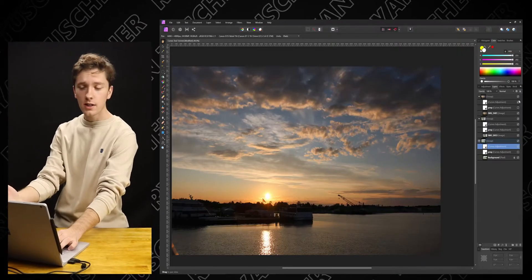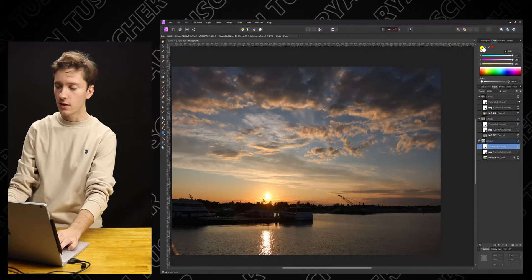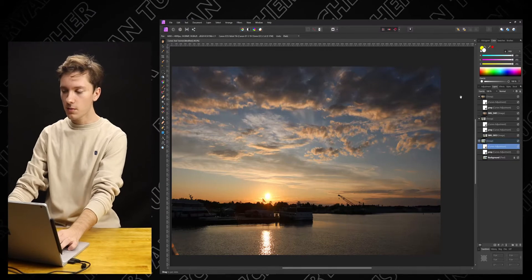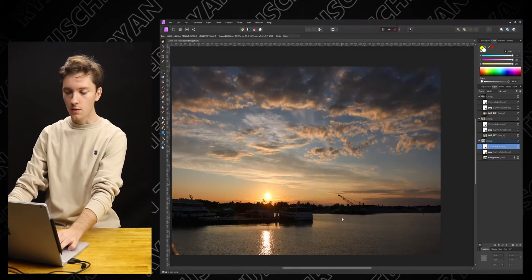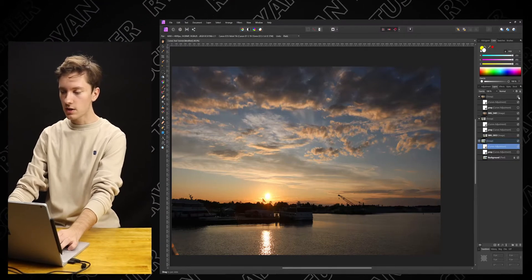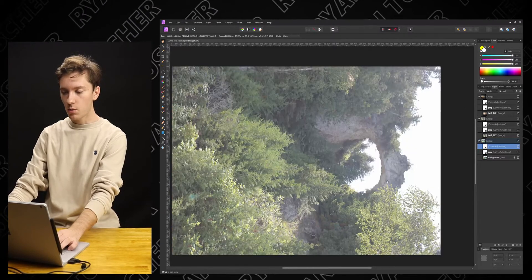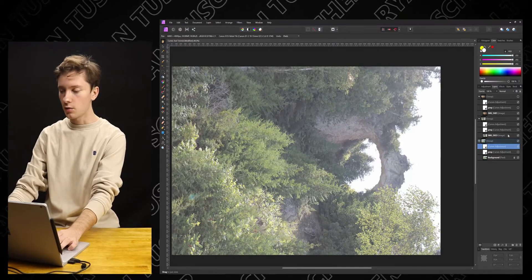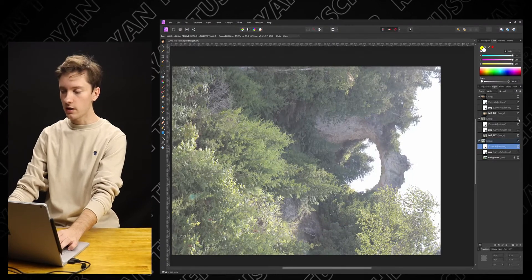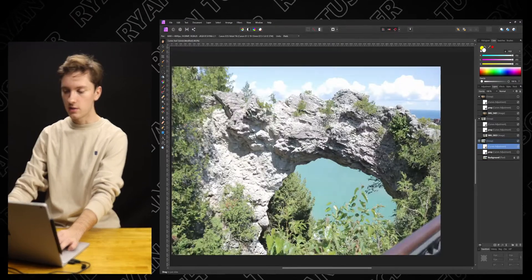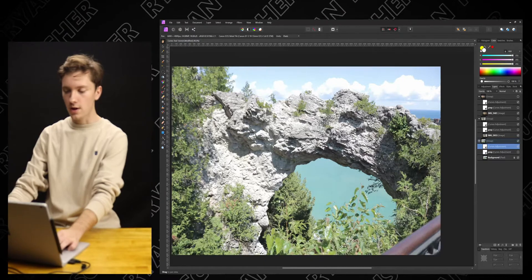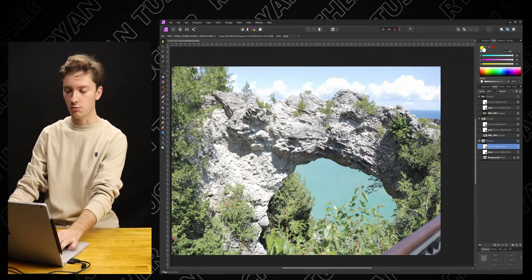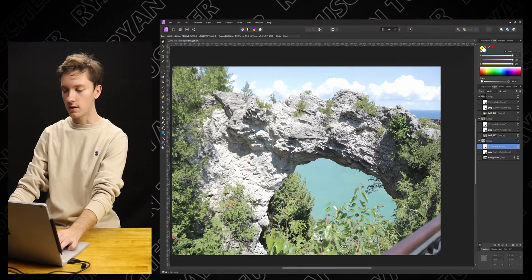So we're finally here in Affinity Photo. We've got three photos here. This one is of some water and some nice blue sky. We've got one of the Arch Rock — I'm pretty sure it's called — over on Mackinac Island. And then this is the same Arch Rock but from a different angle. The other one's actually taken from right down here on the beach.